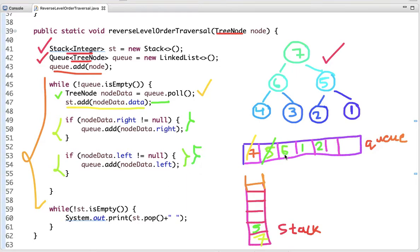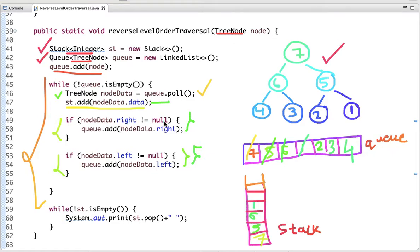The next node is 6. We dequeue 6 and add it to the stack, then add its right and left children to the queue, which are 3 and 4. The next node is 1, which is added to the stack. This time there are no left and right children, so we don't add anything to the queue. The condition checks if node's right or left is not null before adding to the queue.